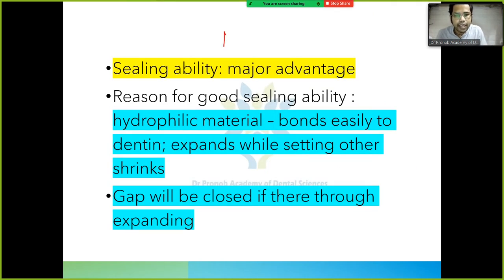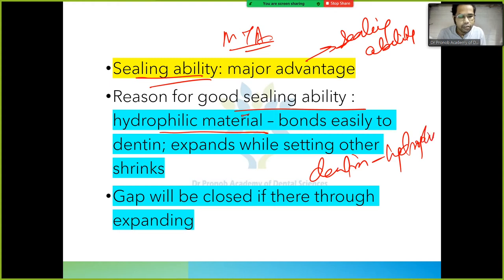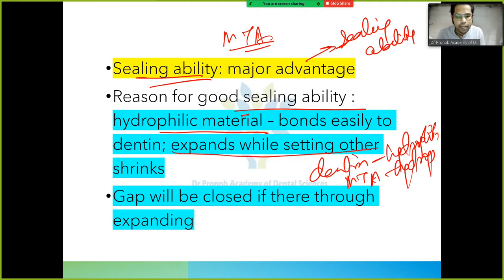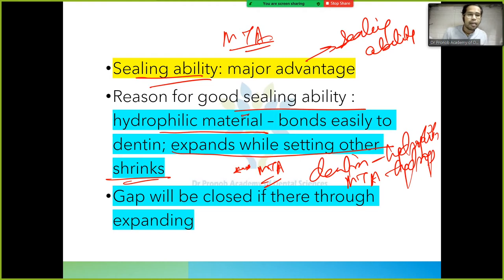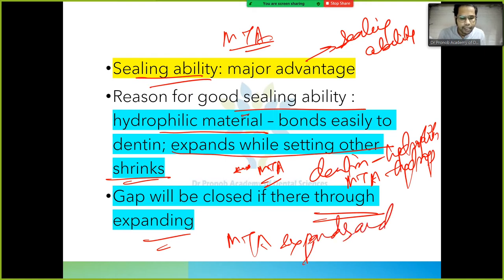MTA has better sealing ability, which is why it is preferred. The reason for this good sealing ability is that MTA is a hydrophilic material — dentine is also hydrophilic, so they bond well. MTA also expands while setting, whereas other materials shrink. This expansion fills any gaps, whereas shrinking materials leave gaps, resulting in poorer sealing.